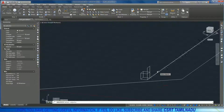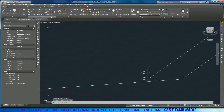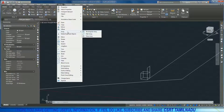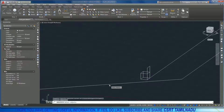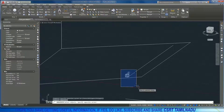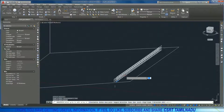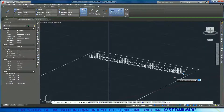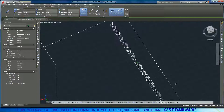Select the array path. You can press the array path command or click it in the ribbon toolbar. Then select the object and select the path. We can copy objects along the path using this command.